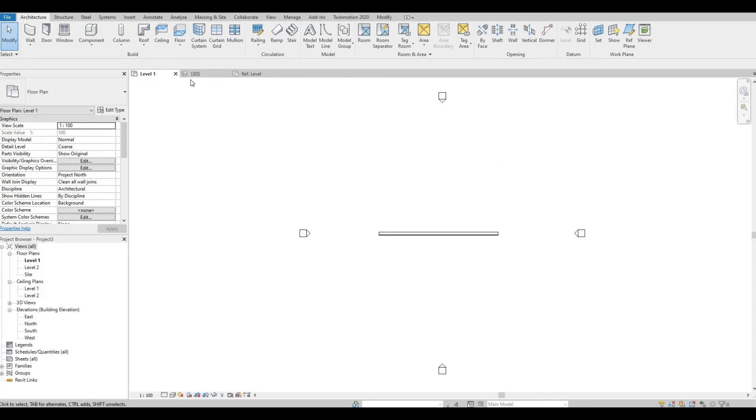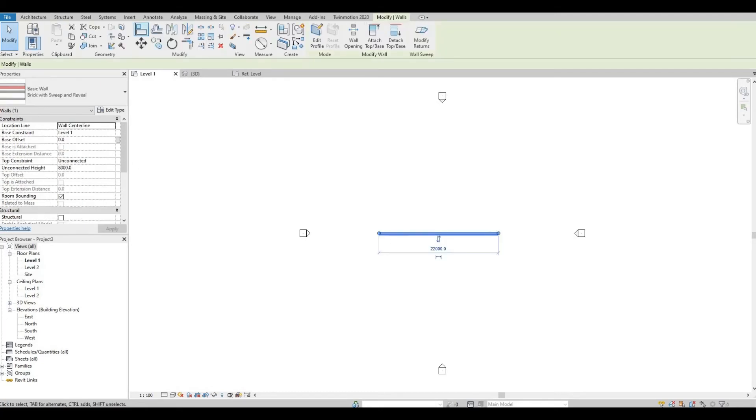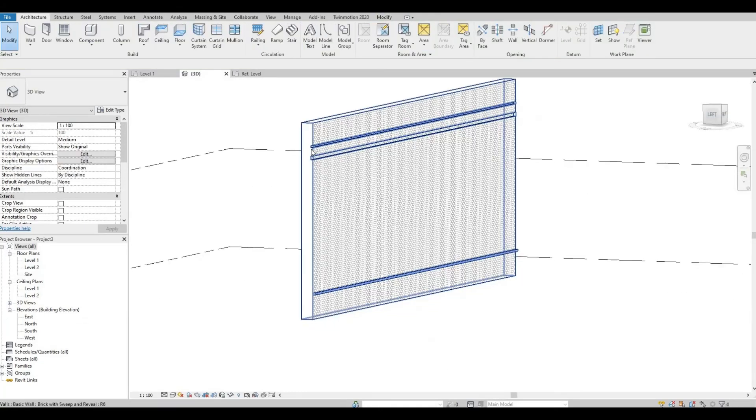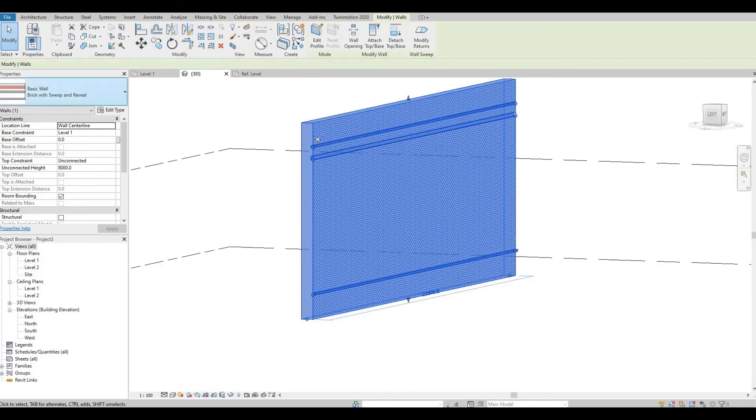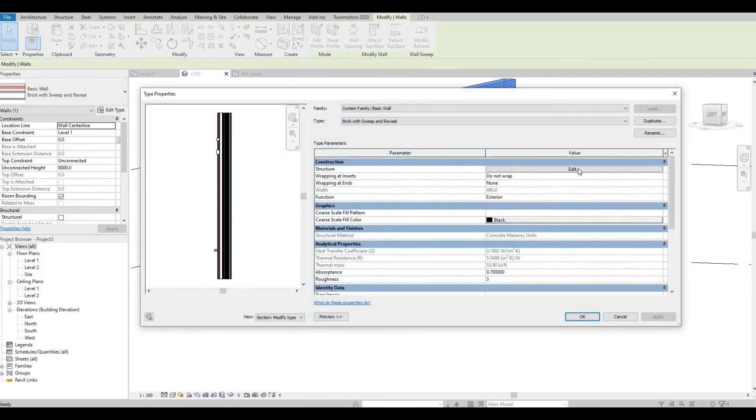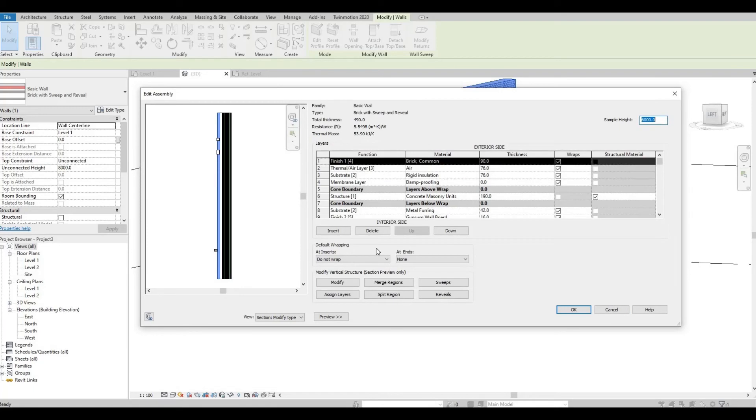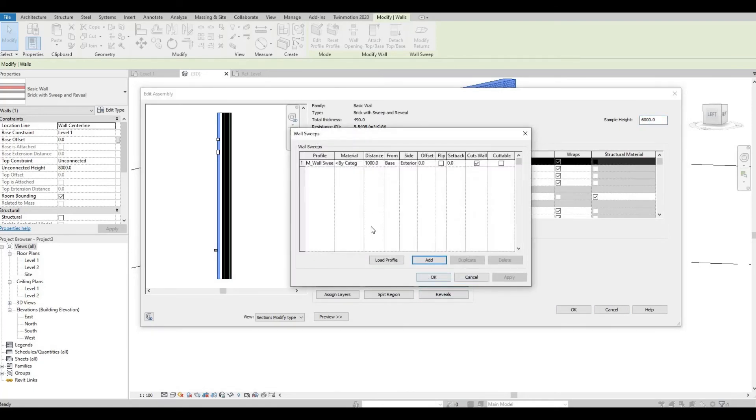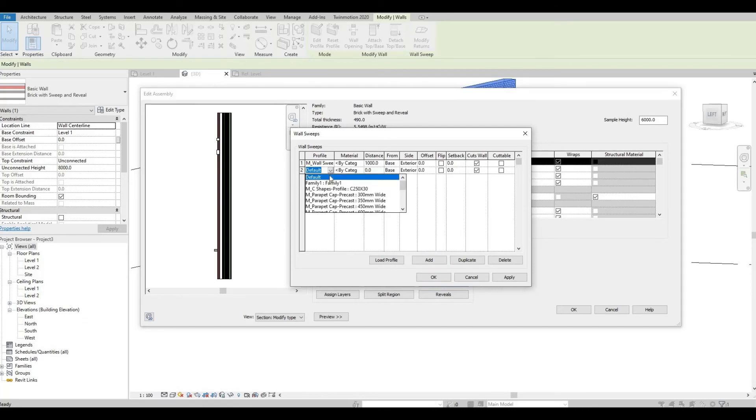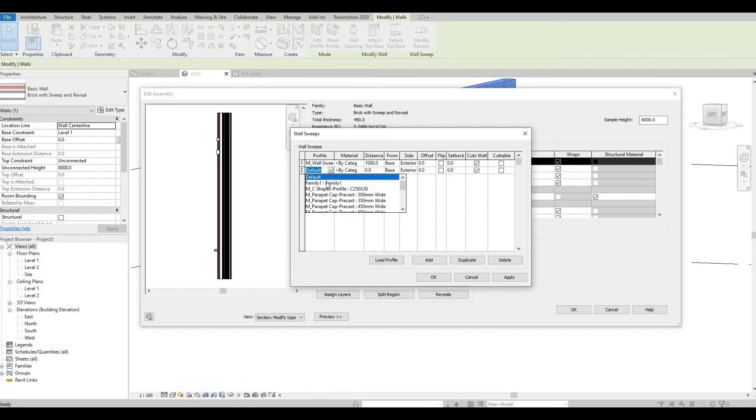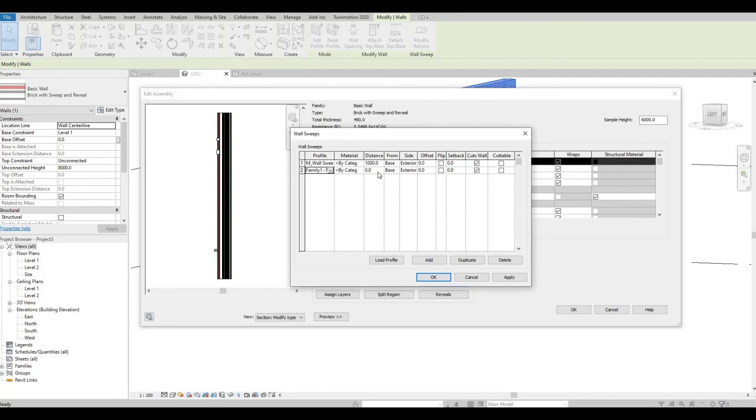Now let's go back to our 3D view. Click this, edit type, edit, and let's add another sweep. Select Add.